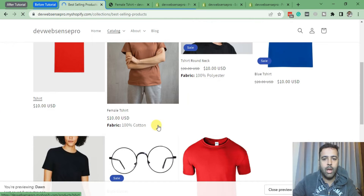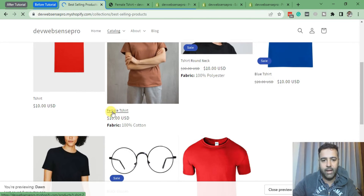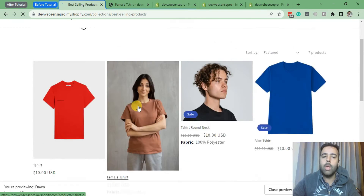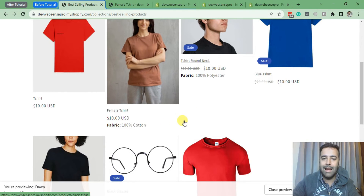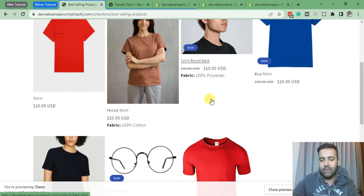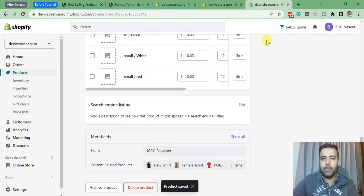As you can see, our metafield is working completely fine. Now we've added this field on the collection page. Now we will add the same metafield on our product page, which is the easier method.